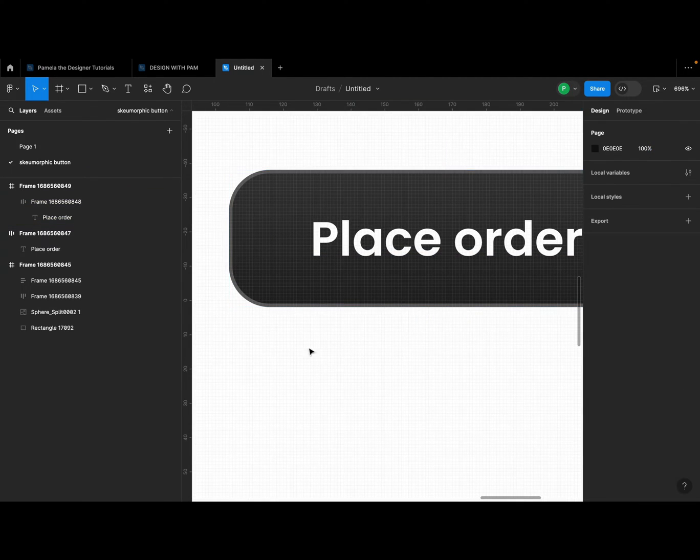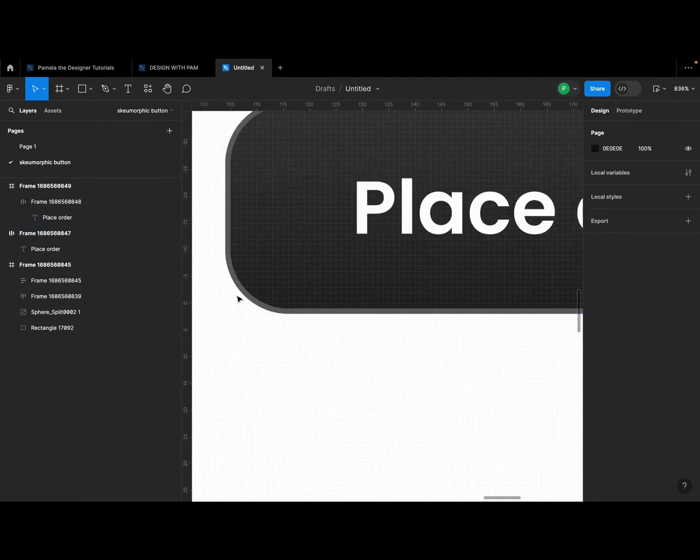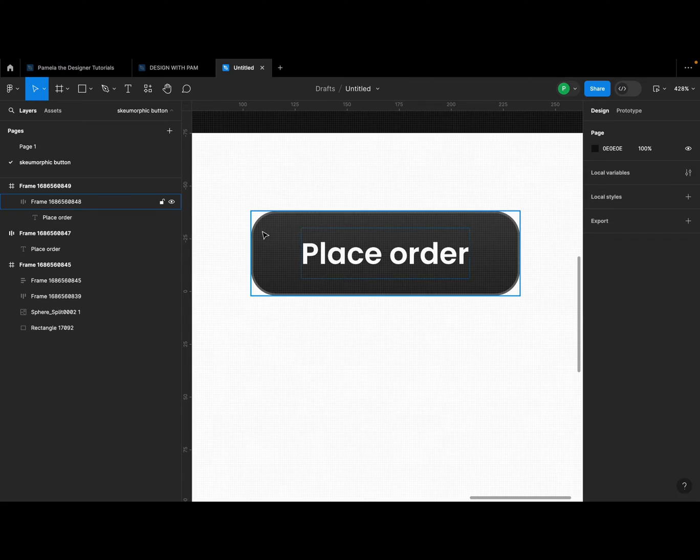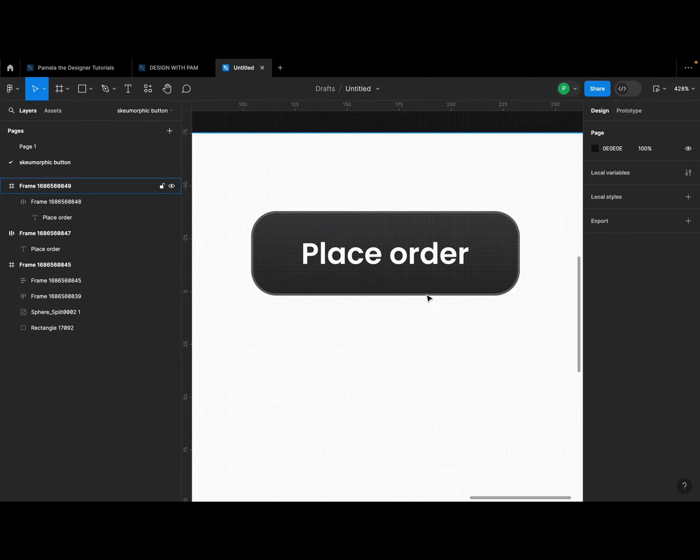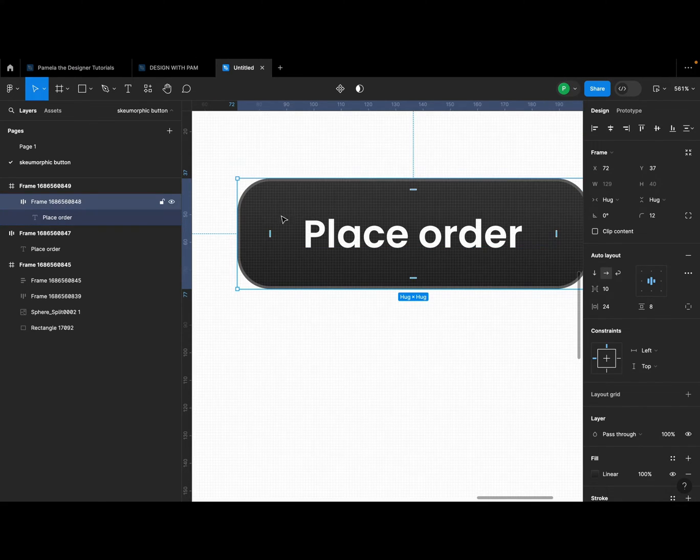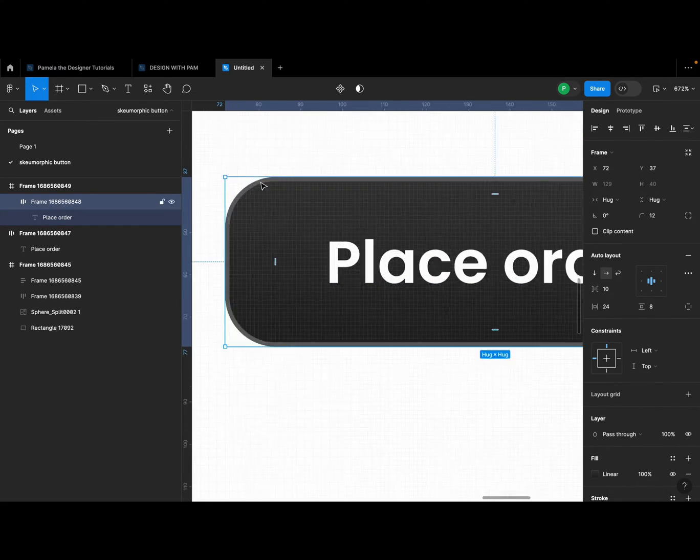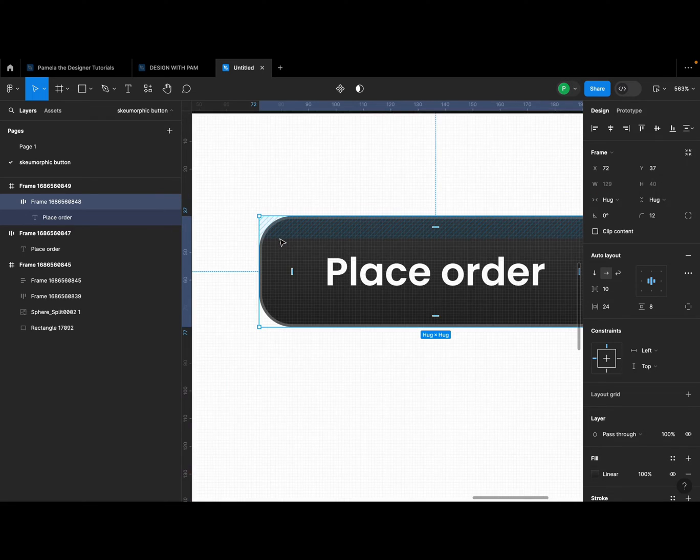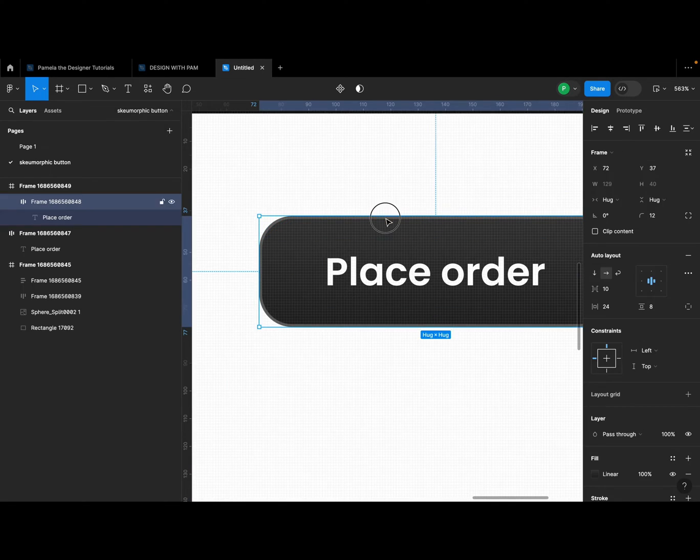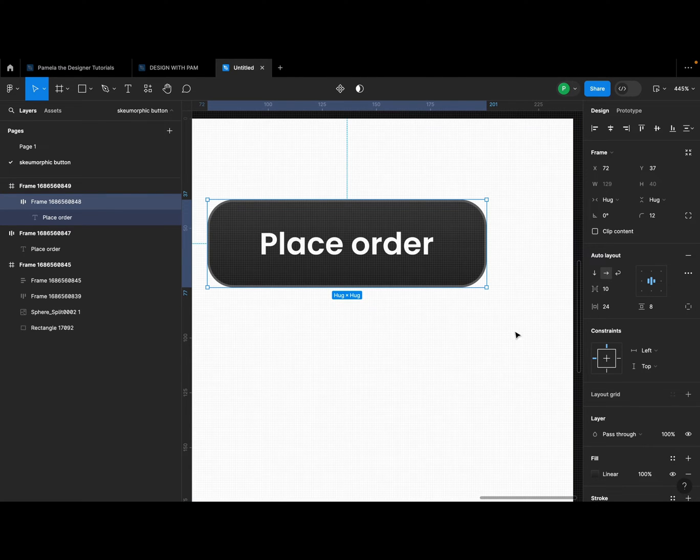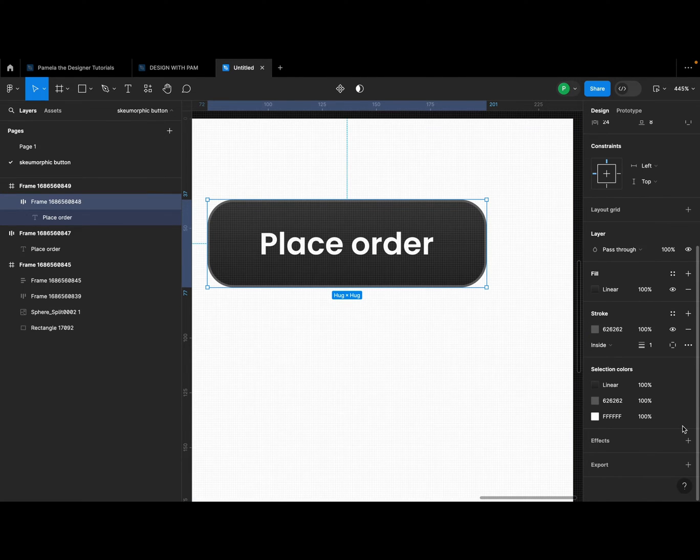But this stroke now, I'm going to change where it appears. So if you look at it now, the stroke is appearing around this shape that we have here. I don't want it to appear at the bottom, so that one that appears at the top gives the button more like an elevation, making it look elevated.